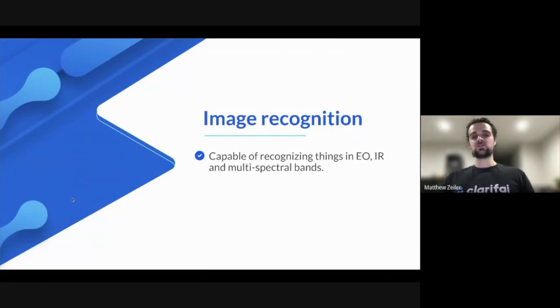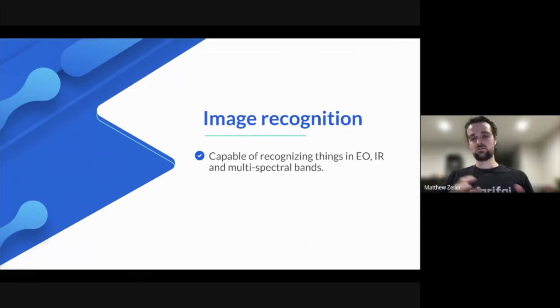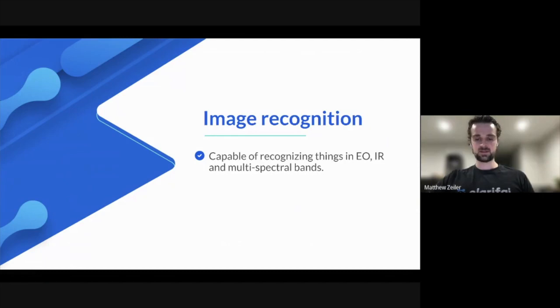Image recognition is not just limited to typical red, green, and blue color images. We understand those EO, but also infrared, thermal, and other spectral bands.